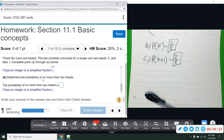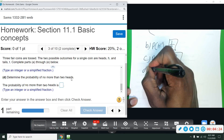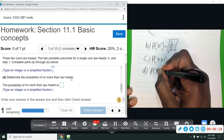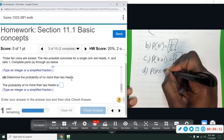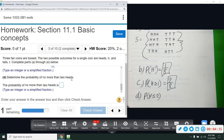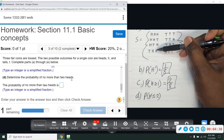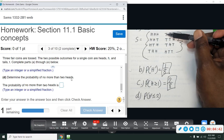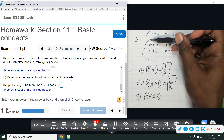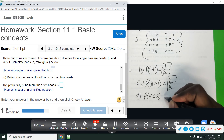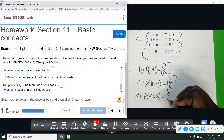Part D: the probability of no more than two heads. That means the number of heads is less than or equal to two. How many outcomes have two or less heads? Even TTT counts because it has none. All of them except HHH qualify, so that's seven out of eight.